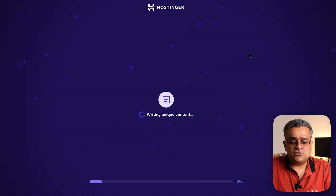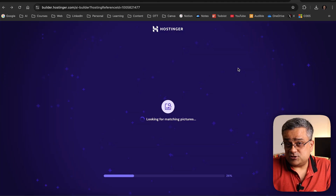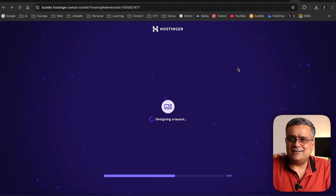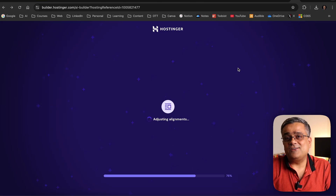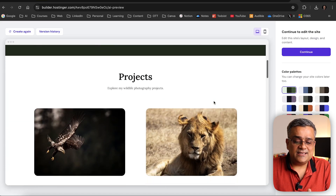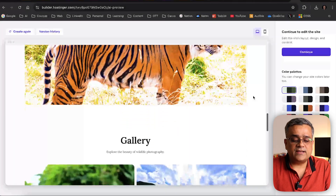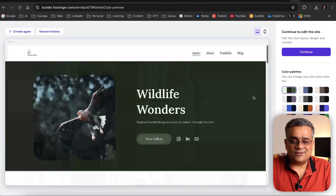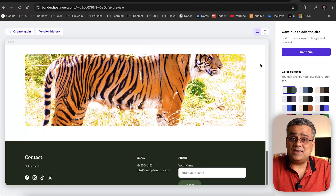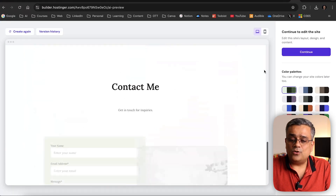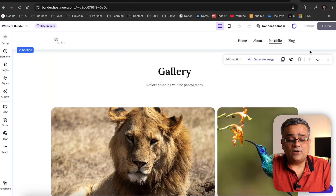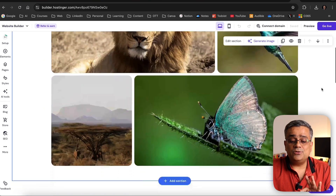I'll come back and generate the website one more time to compare versions. The earlier version had a video to start with, but this new one has an image. It has similar projects, experience, work, and gallery sections. I think this one looks better. Let me click 'Continue' to edit the site and enter the control panel for editing.